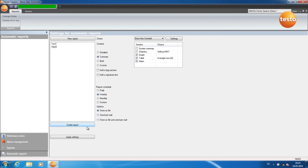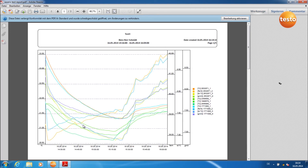Once you've entered all the information, you click on Apply Settings. With a left-click on Create Report, you can now create a temporary report.